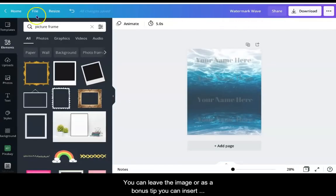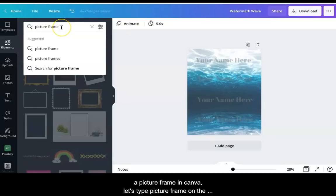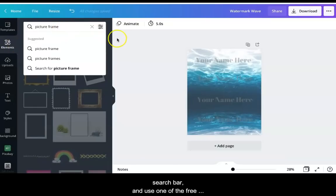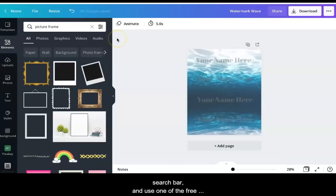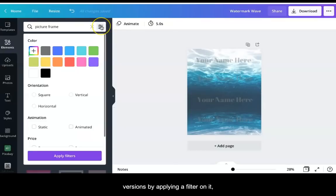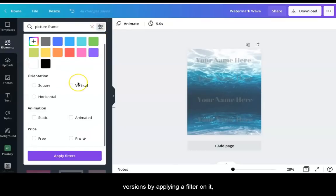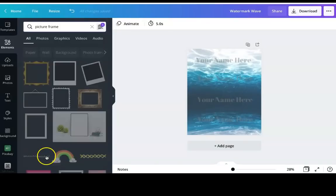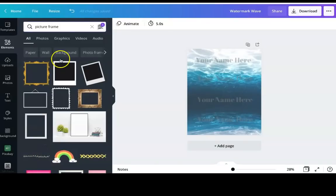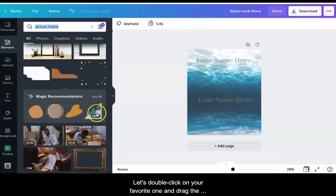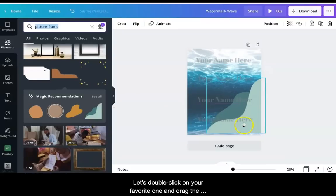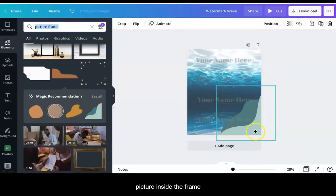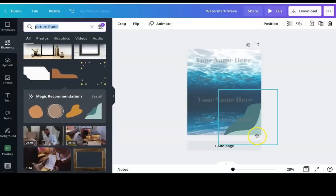You can leave the image as is or as a bonus tip, you can insert a picture frame in Canva. Let's type picture frame on the search bar and use one of the free versions by applying a filter on it. Click apply filters and search. Let's double click on your favorite one and drag the picture inside the frame.